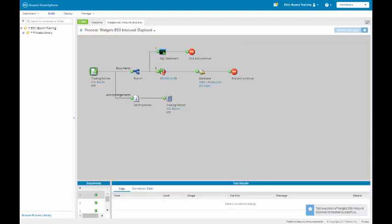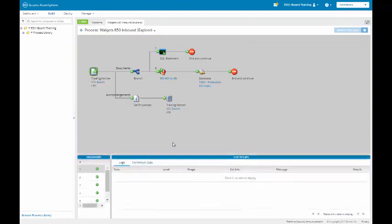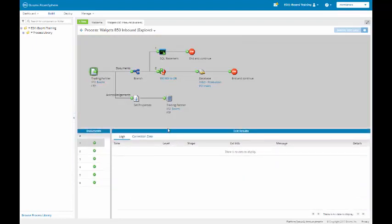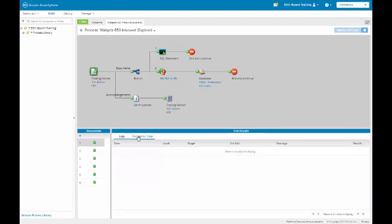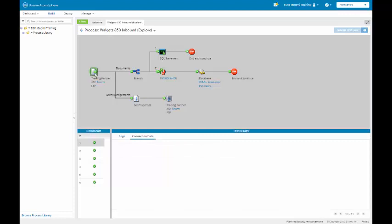Our process has completed running. I'm just going to bring this up so we can examine our data. Our first file has nothing in it and it didn't leave the trading partner shape. Basically, this acts as a placeholder for the raw EDI data file.